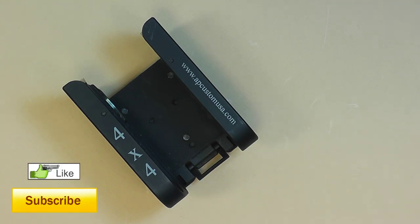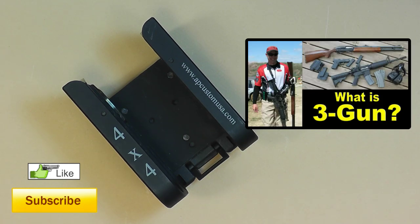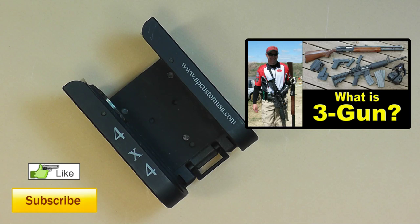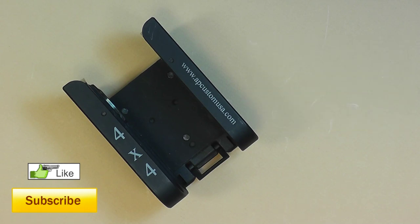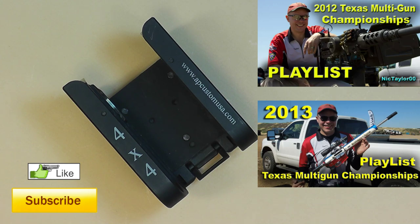Typically, mainly for three gun is what this is going to be useful for. For three gun, if you've seen my videos on it like the 2012 multi-gun challenge and the 2013 multi-gun challenge, you use all three guns, shotgun being one of them.